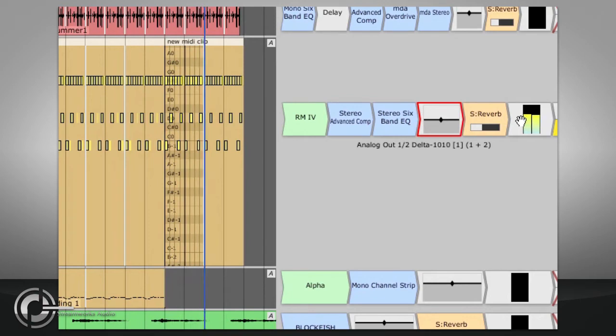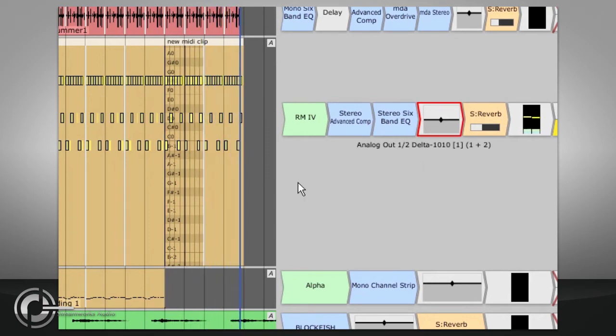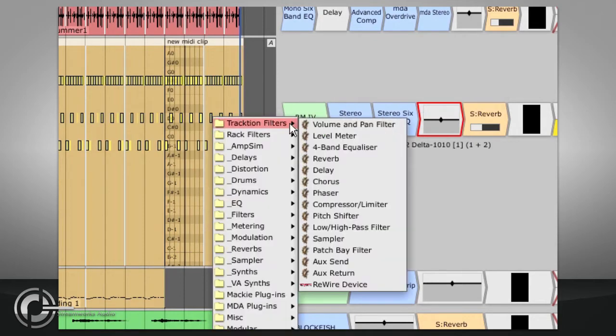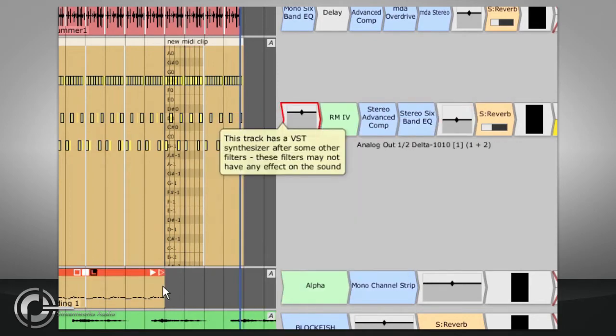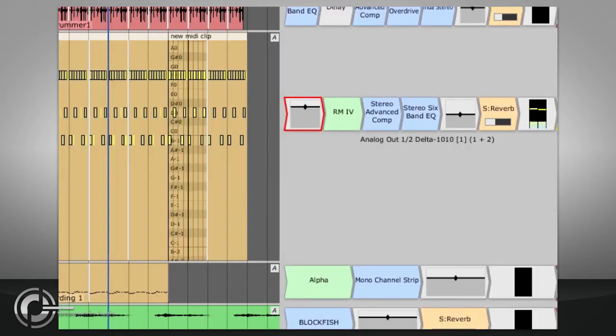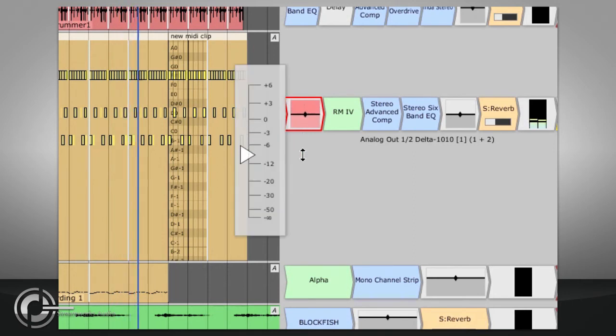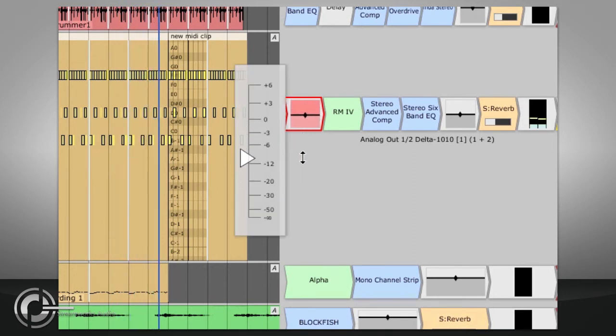Some filters will pass MIDI data onto their outputs however, and some will allow you to process it on the way. For example, the native Traction volume and pan filter can be placed before an instrument in the chain, and if the Apply to MIDI Velocities option is selected in the properties panel, it will scale the velocity data, which might translate to a volume change in the audio depending on the instrument you use and its settings.